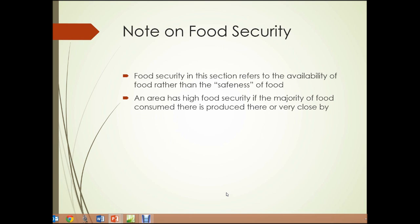A note on food security — that term I just used. Food security in this section refers to the availability of food, sufficient availability of food, rather than the safeness of the food itself. An area has high food security if the majority of the food consumed there is produced there or very close by and is less dependent on transportation.